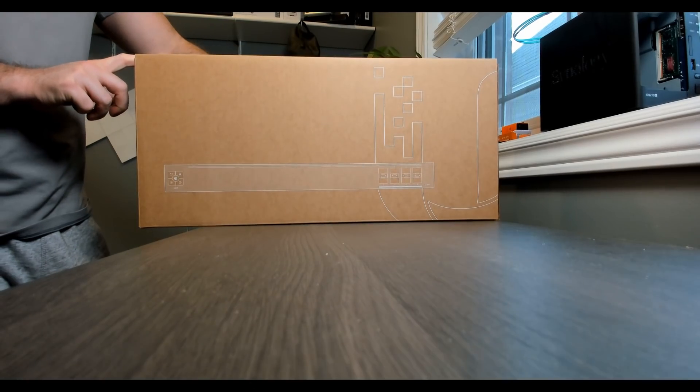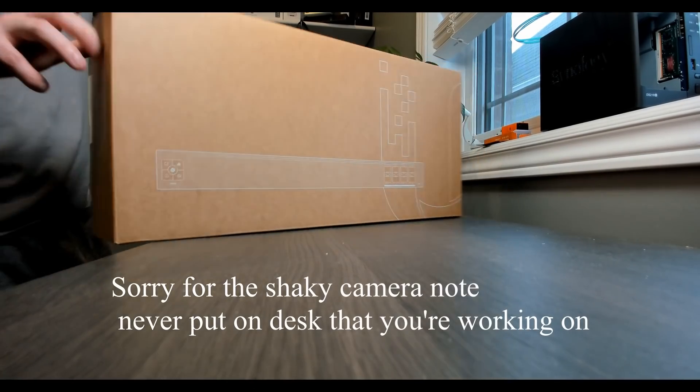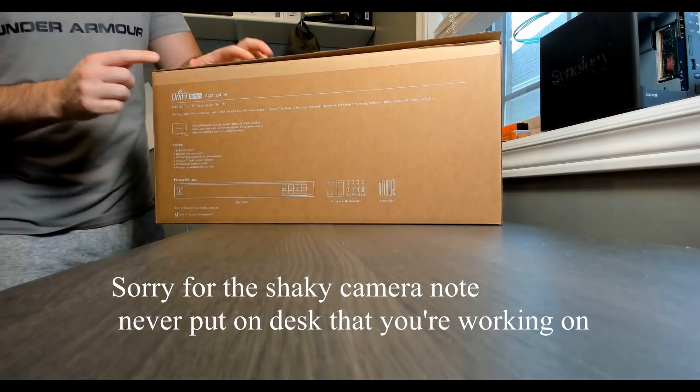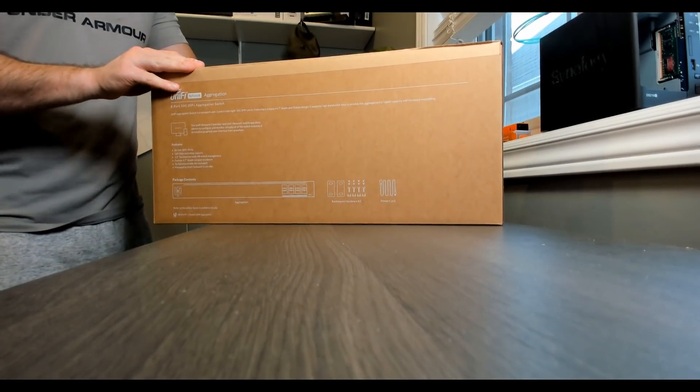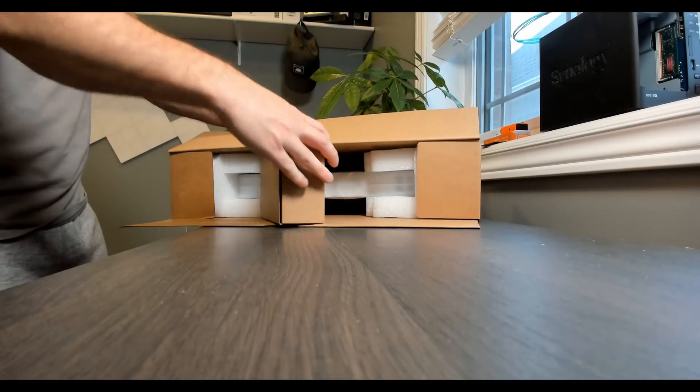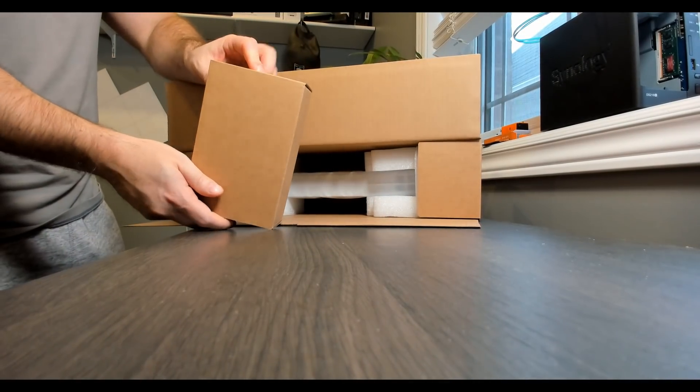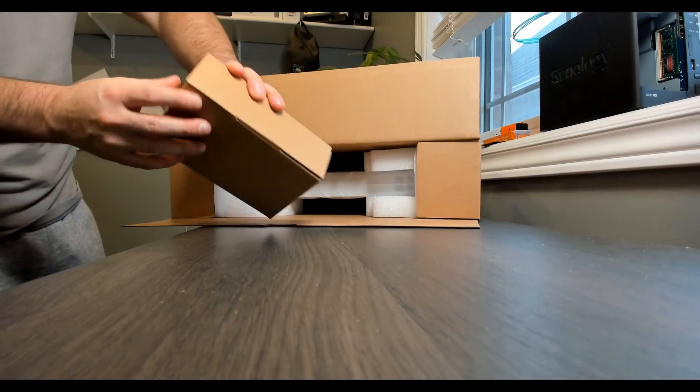Here's the USW aggregation switch. I've already ripped the top off here, so let's go ahead and open it up. First thing that comes in the box, I'm gonna assume that's a power supply, but we'll take a look.